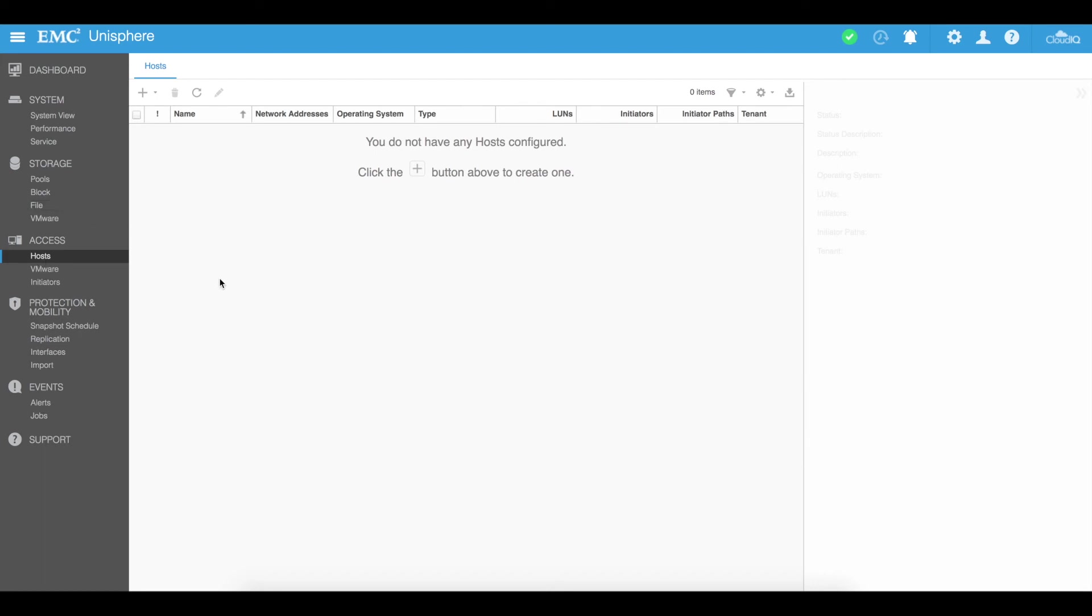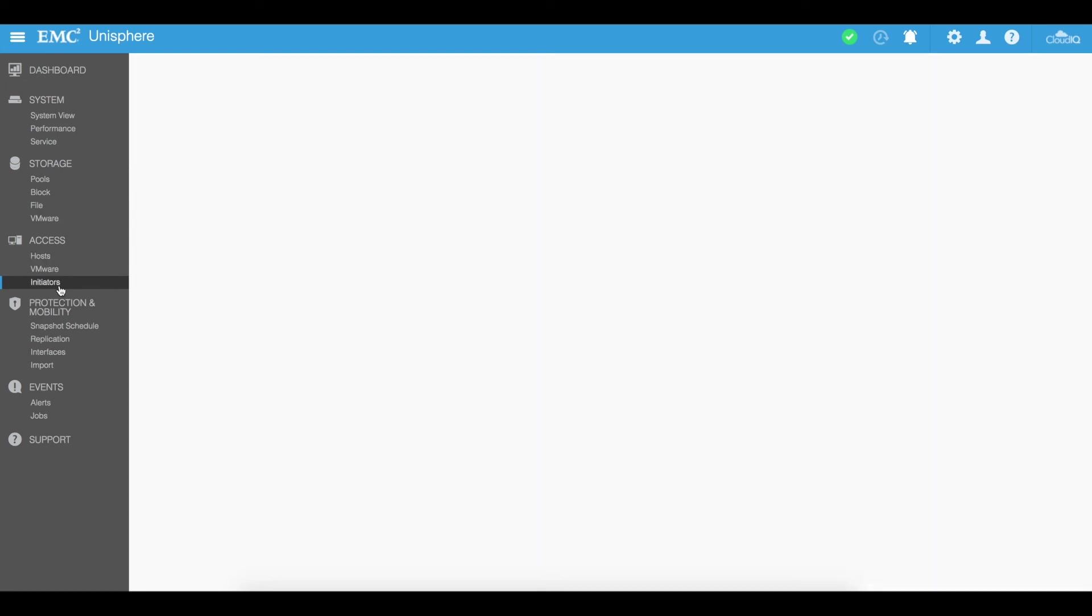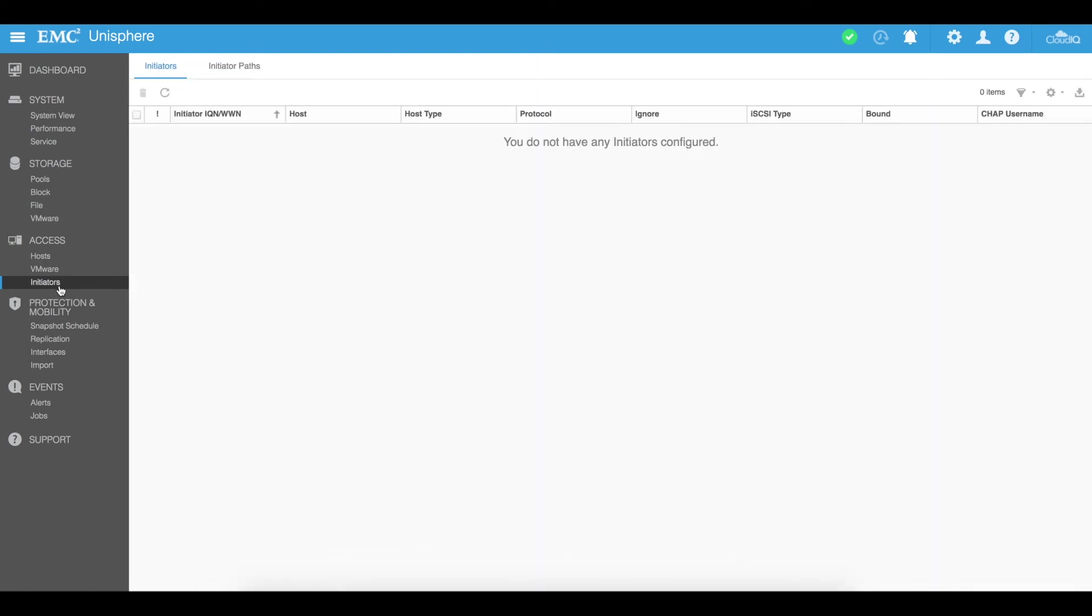So you need to make sure that your initiators are configured so I'm going to go into Initiators tab here you do not have any initiators configured. So if I'm using Fiber Channel for example and that is connected my SAN is connected over Fiber Channel to a Fiber Channel switch that switch in turn should have hosts for example ESXi hosts connected to it over Fiber Channel to this particular switch.